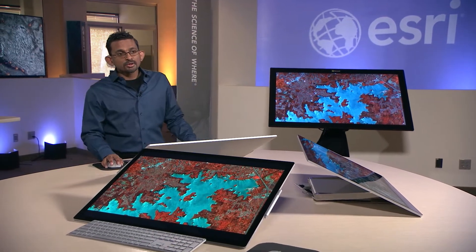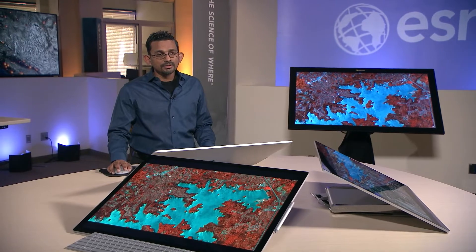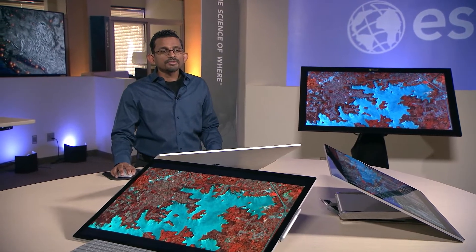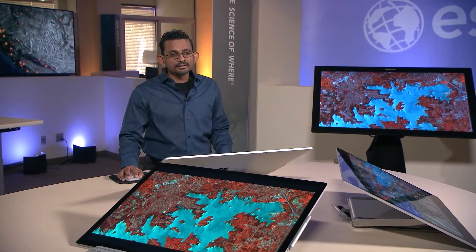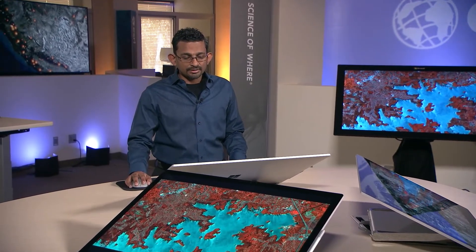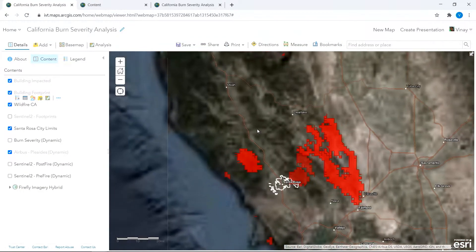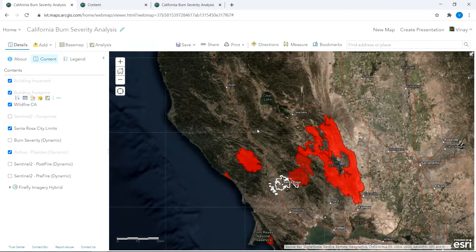Last year, approximately 10,000 fires burnt 4.3 million acres of land in California. To better understand burn severity and its impacts, I'm going to perform an analysis over the area of Santa Rosa.